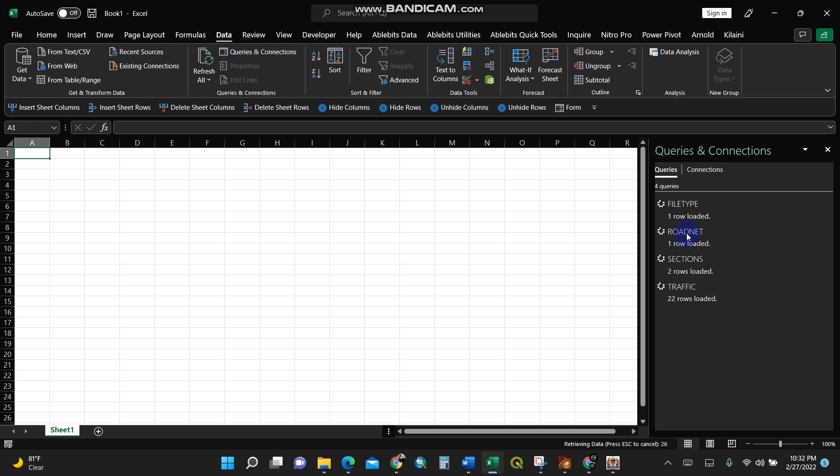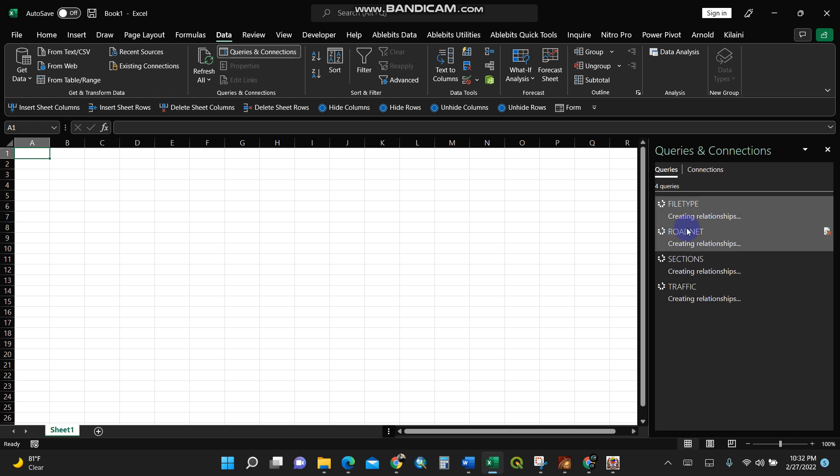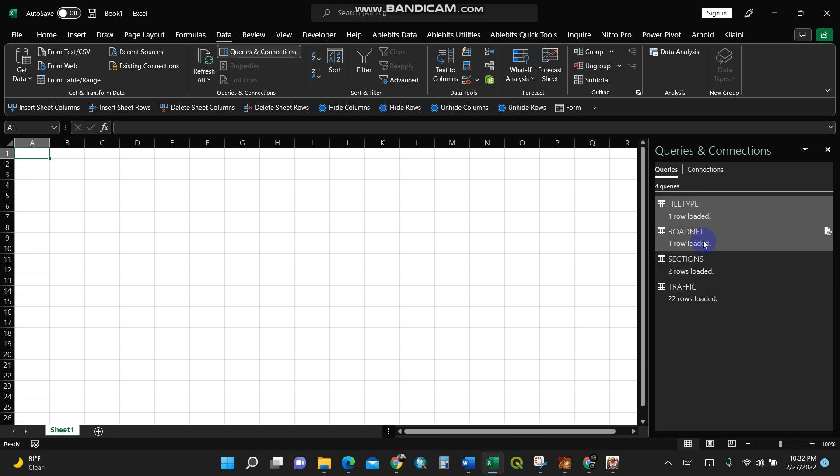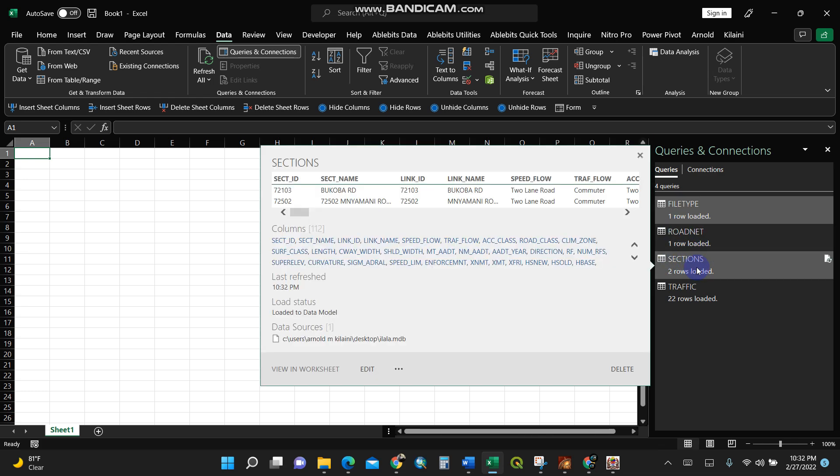Let's give it some time. It's retrieving a lot of data. Bingo! I can click on, for instance, sections. You see I can see all the sections here.